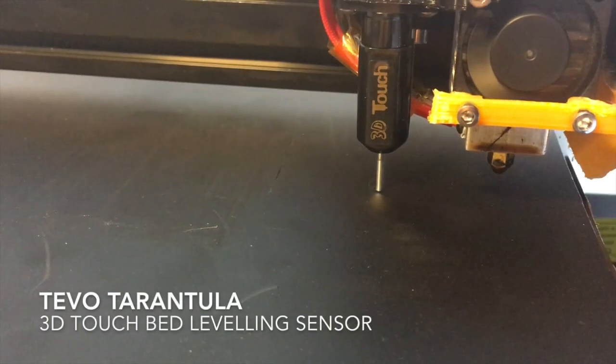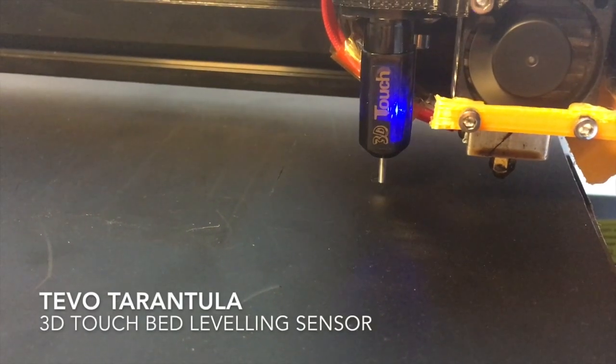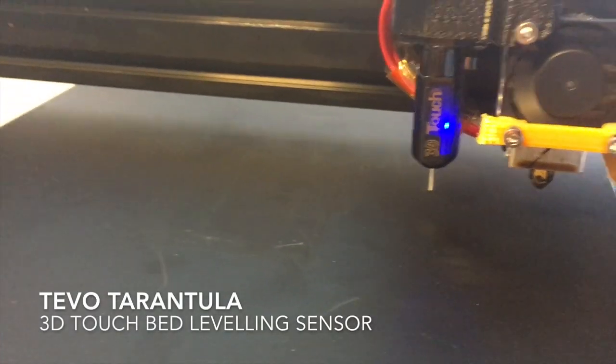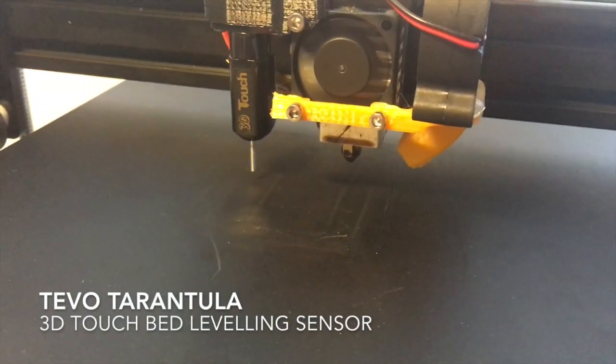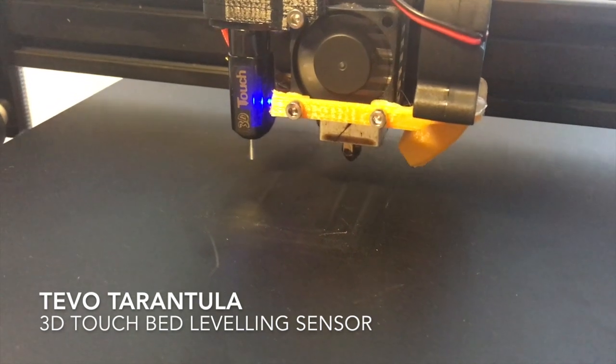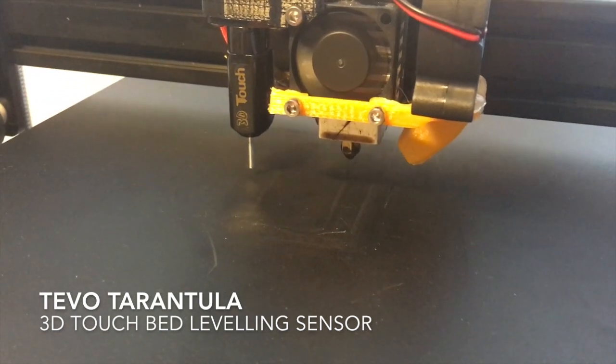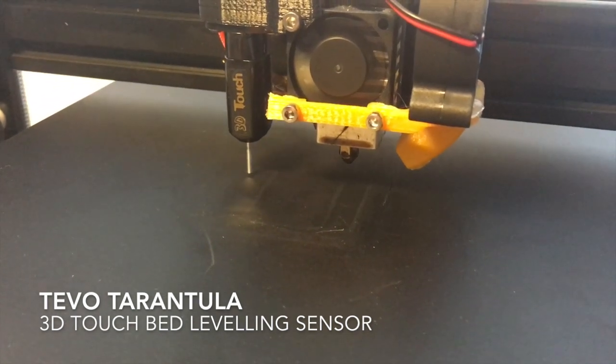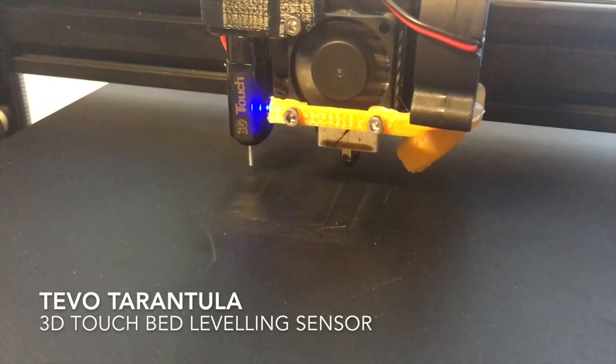Hello 3D printing enthusiasts. I wanted to share with you the latest piece of hardware I added to my TEVO Tarantula. It's a bed leveling sensor.